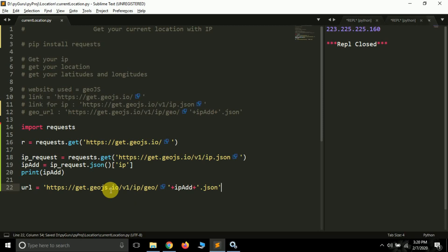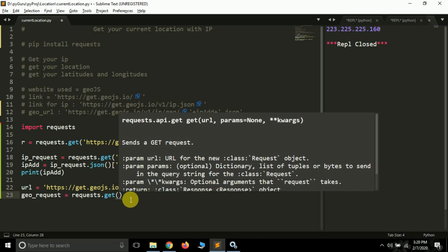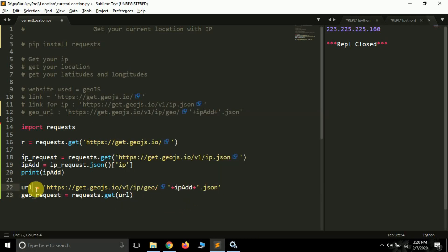What we are doing here is saying: 'hey GeoJS website, this time I need my current location based on my current IP.' We have already found our IP and stored it in 'ip_add', and now we are telling GeoJS to give us our current location based on that IP. To do this we create a variable 'geo_request' and use requests.get() passing the URL. I stored the long URL in a variable called 'url' and simply pass that. If I print geo_request I again get a response of 200 - everything is fine.